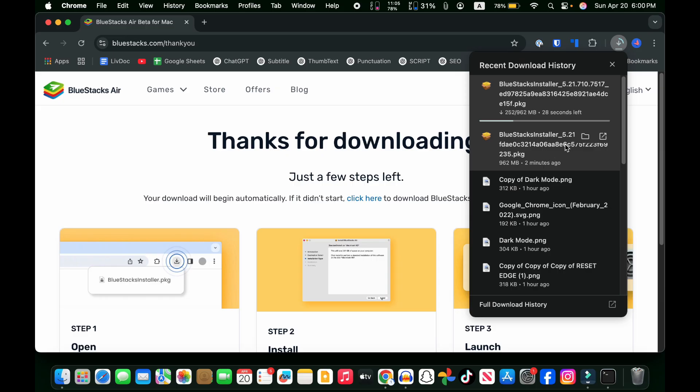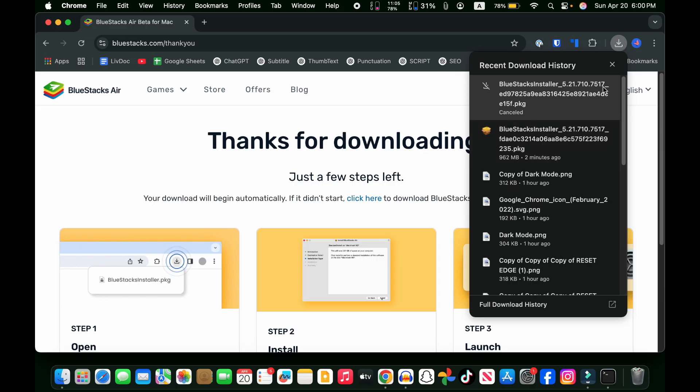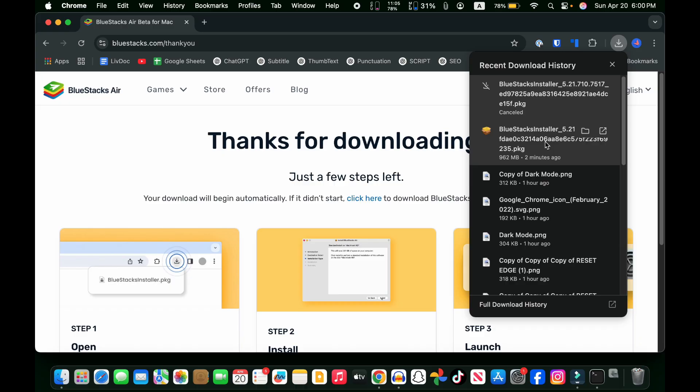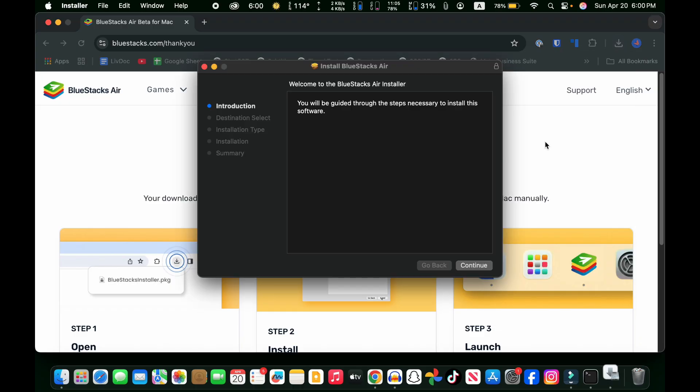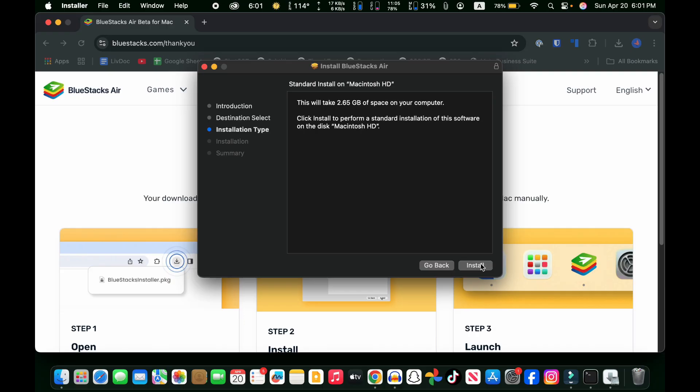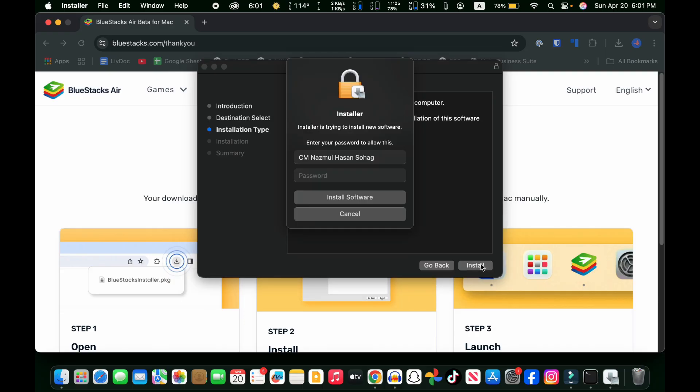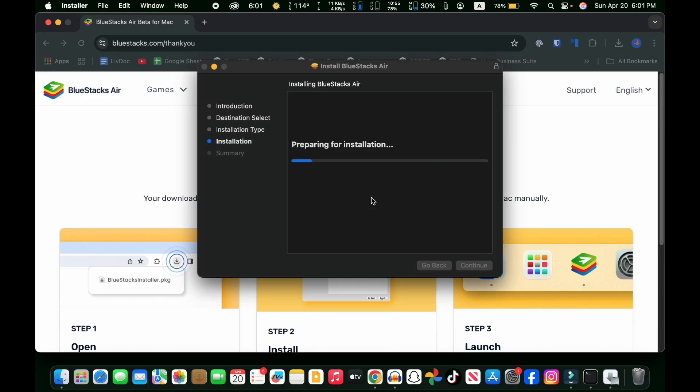After downloading, just double-click on it, and then you will see an interface like this. Click on the continue button, then the install button. Give your password and click on the install software button.